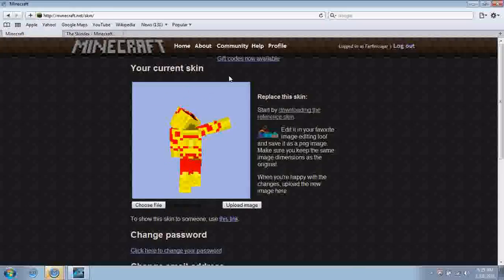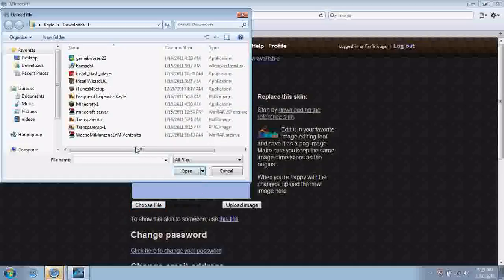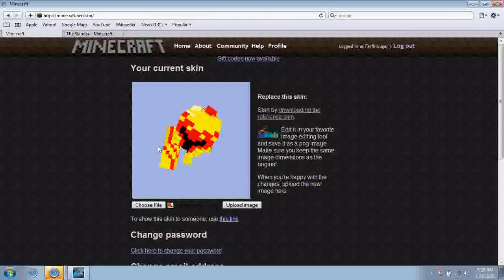So go back to your profile and hit choose file, and choose whatever you just downloaded and where you downloaded it.